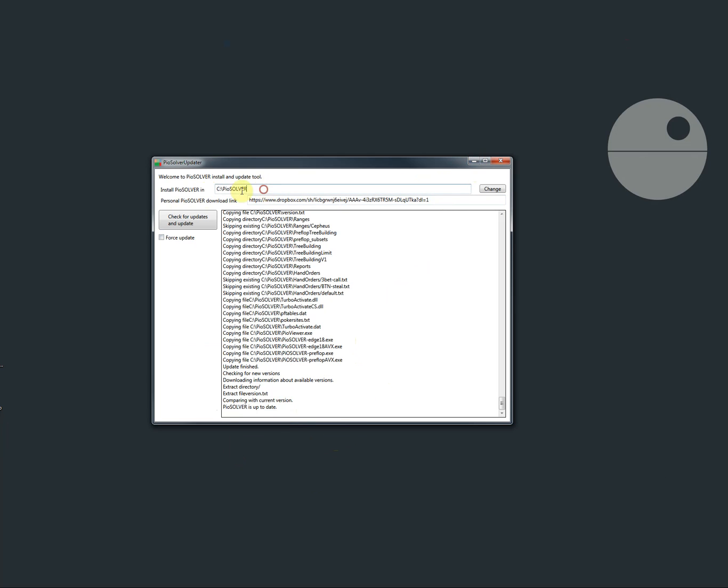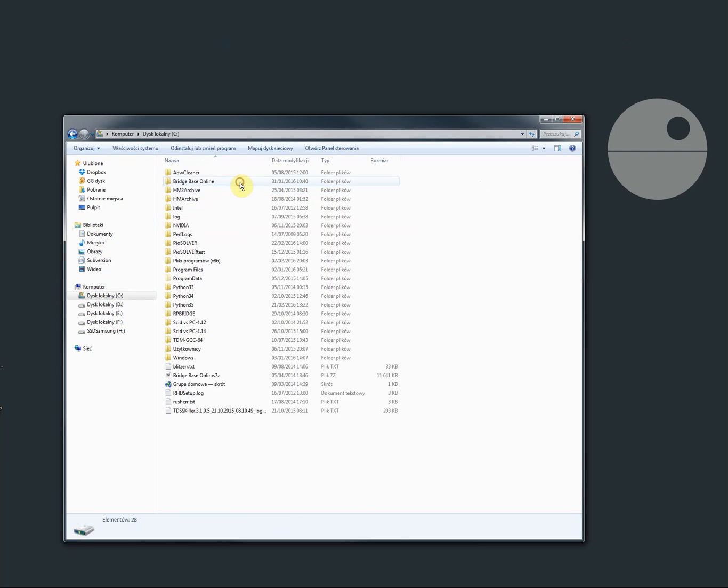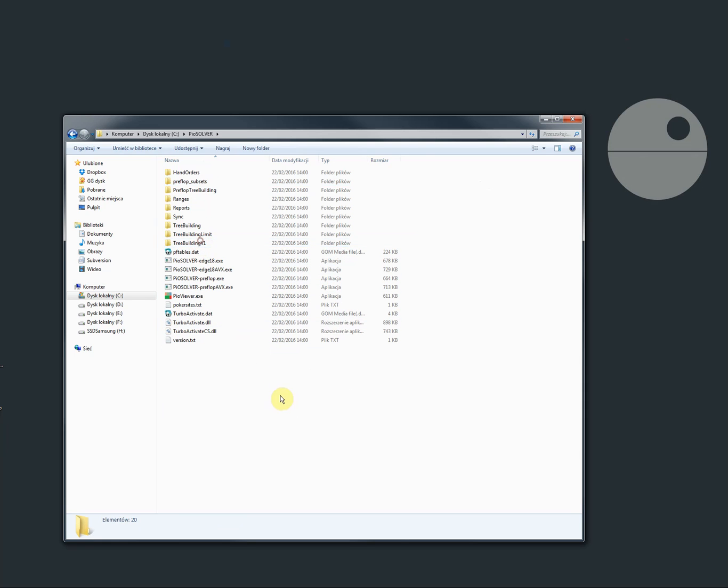So then we need to go to our destination folder and run pure viewer here.